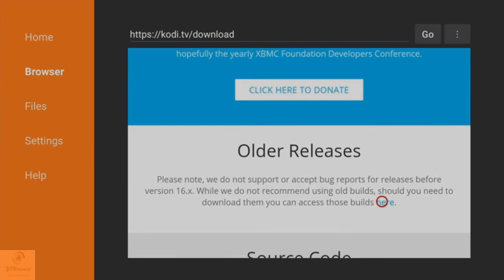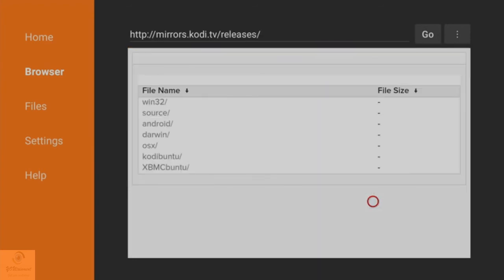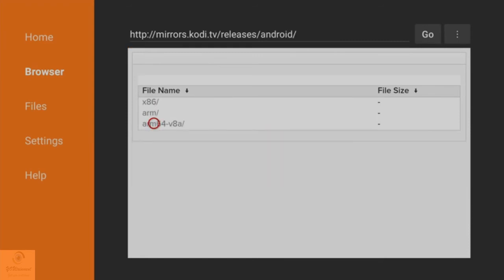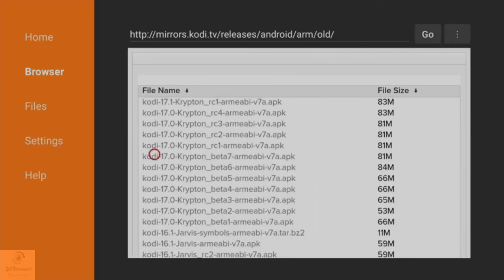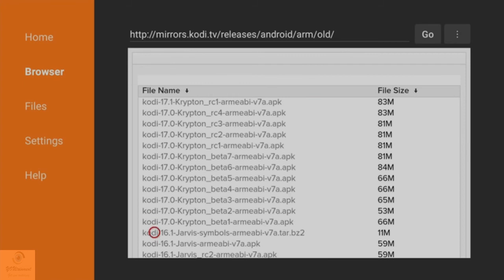Click on Android, then click on ARM, then click on Old, and scroll down to where it says Kodi 16.1. Simply click on the Kodi 16.1 Jarvis APK here, and you would then download it onto your old version of the Fire TV.